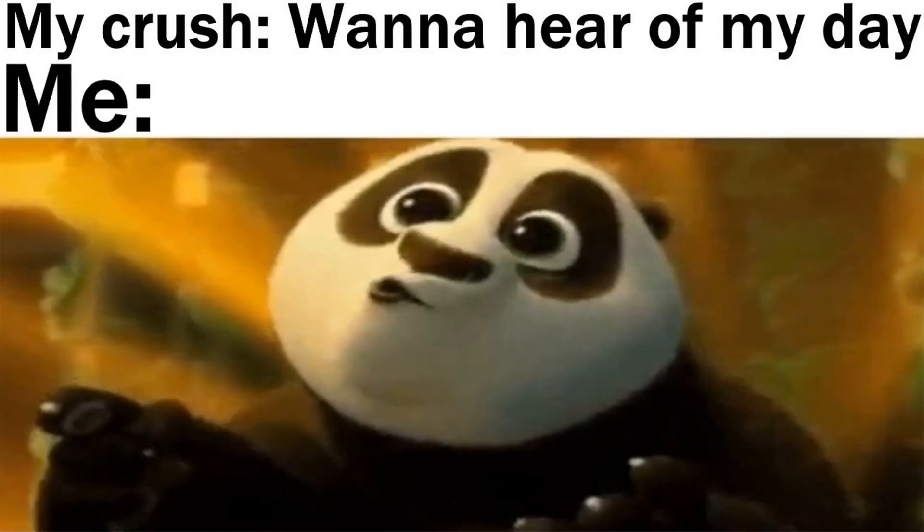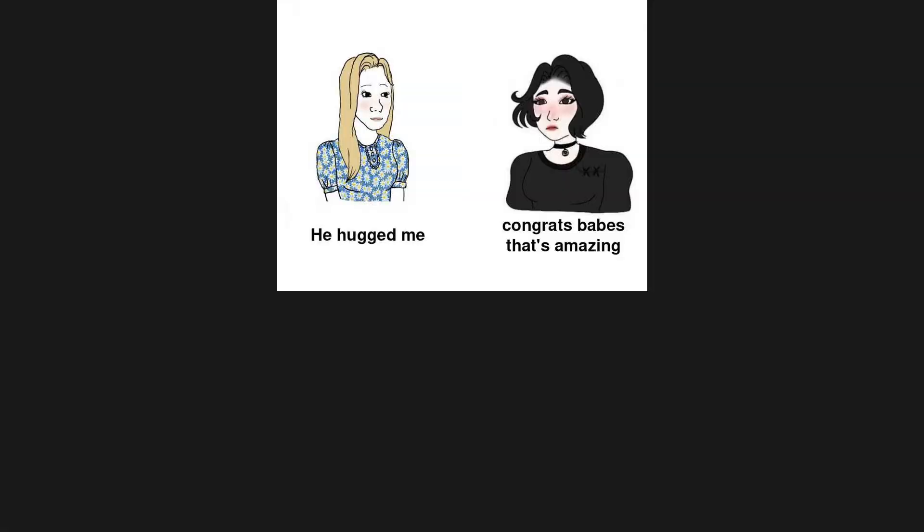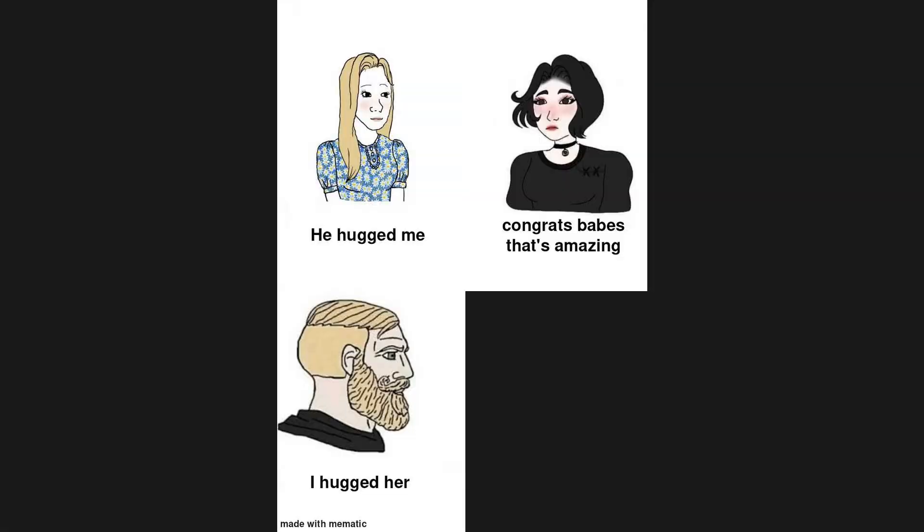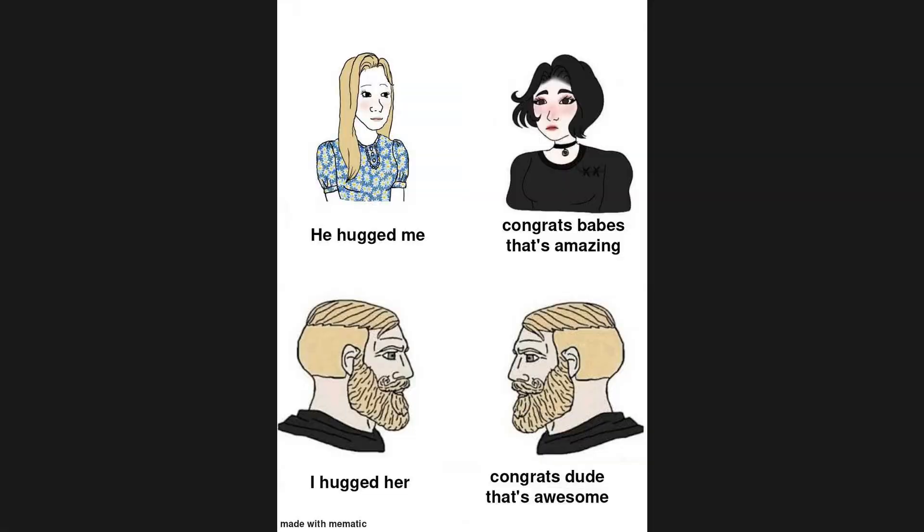My crush: wanna hear of my day? Me: he hugged me, congrats babe that's amazing. I hugged her: congrats dude, that's awesome. How she thinks she looks versus how I think she looks.